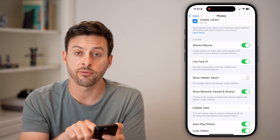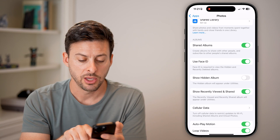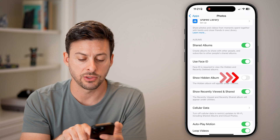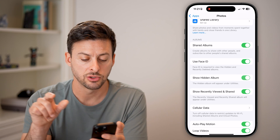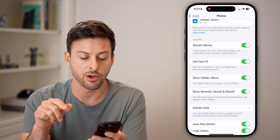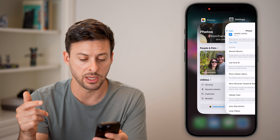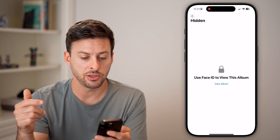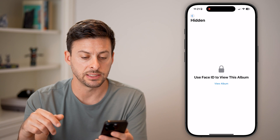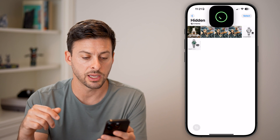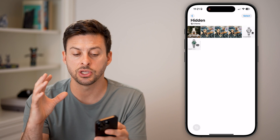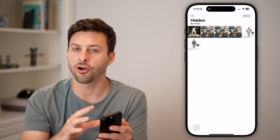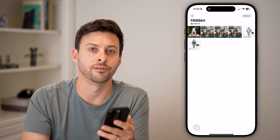Of course, if you ever wanted to see them, you'd have to come back into your Settings, turn Show Hidden Album back on, tap on it, use your Face ID to unlock it, and you're good to go — you can see all of those hidden photos.